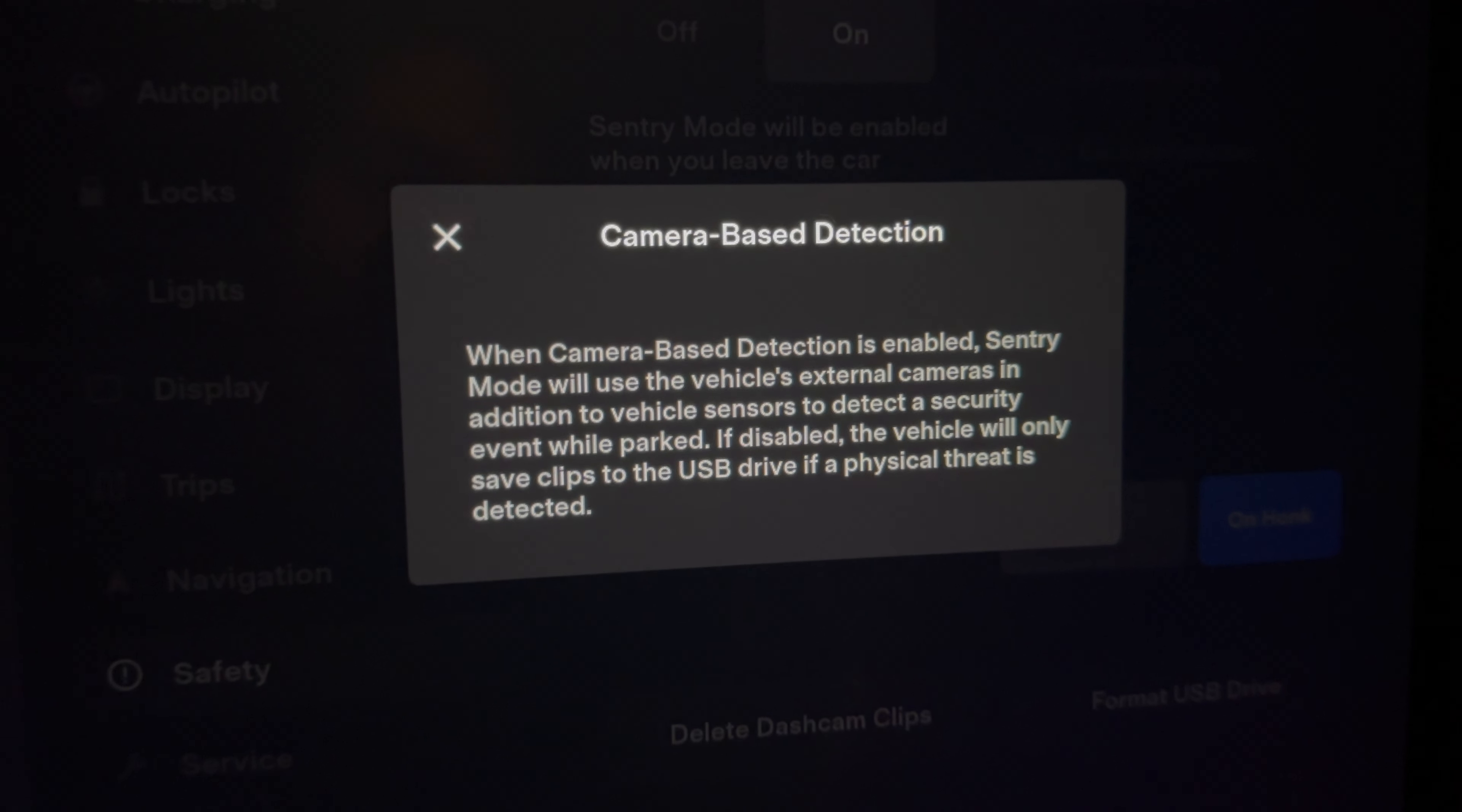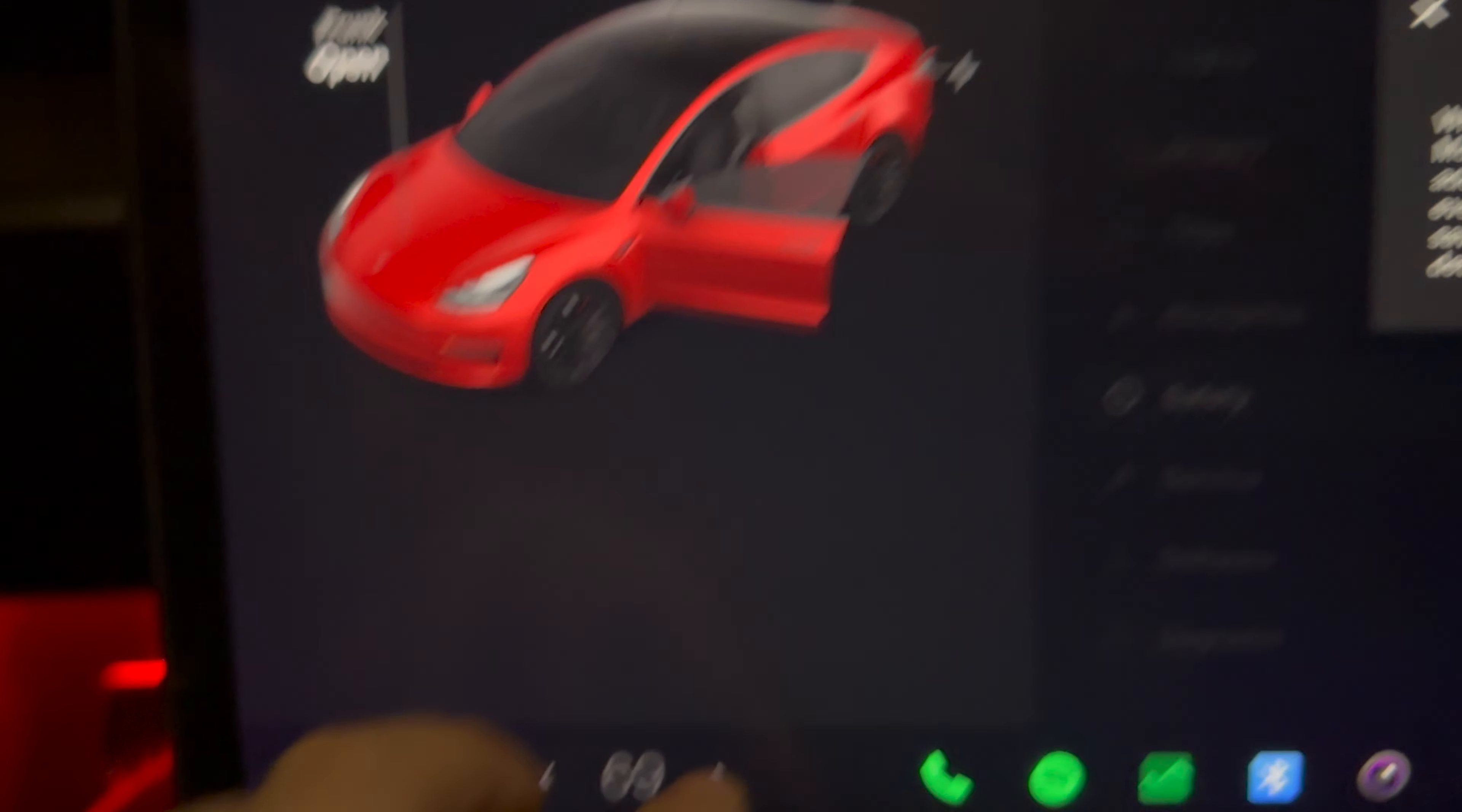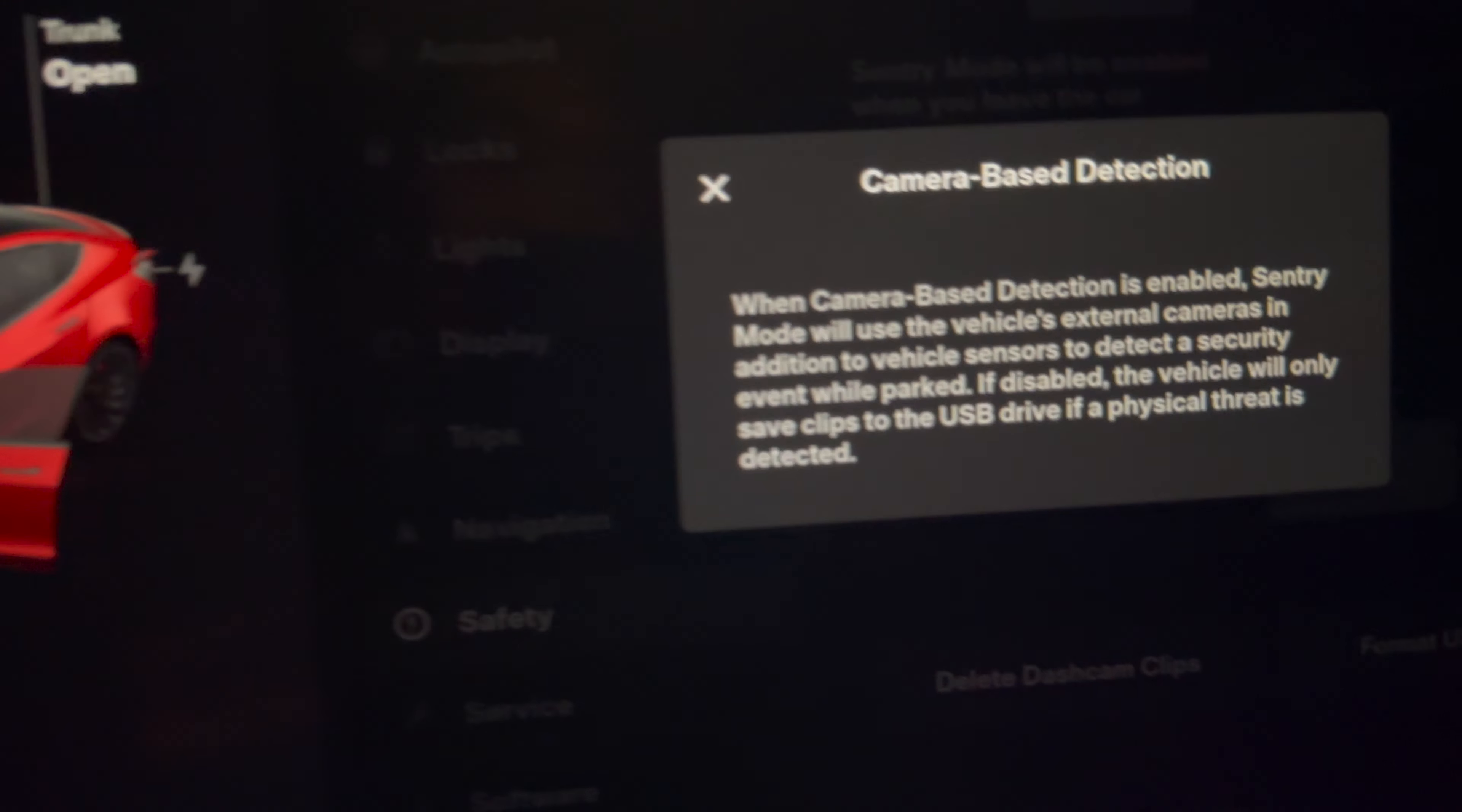It's only going to notify you and start recording if it detects any physical threats to the vehicle. So it's going to really limit down the amount of notifications that you get when you have your car parked at the mall, which could be a good thing or it could also be a bad thing.